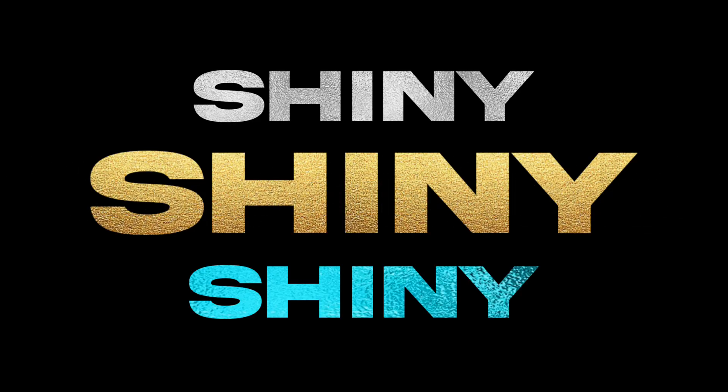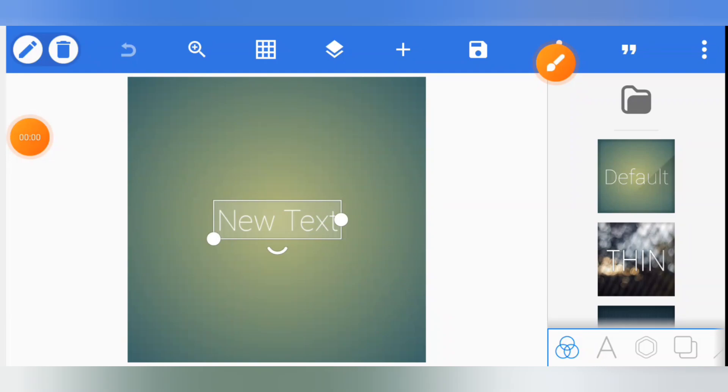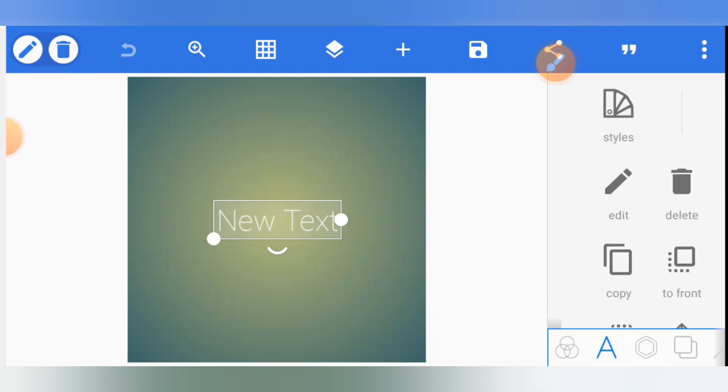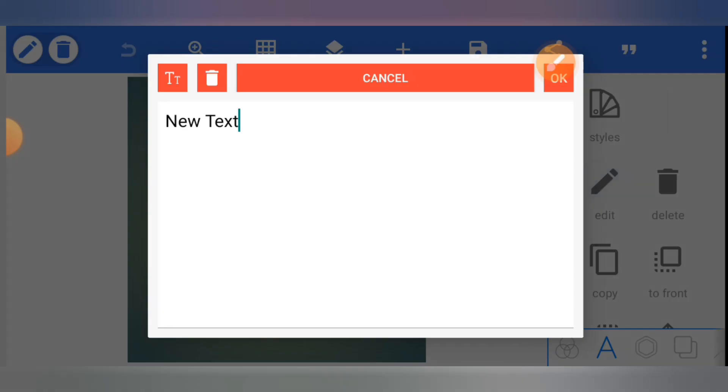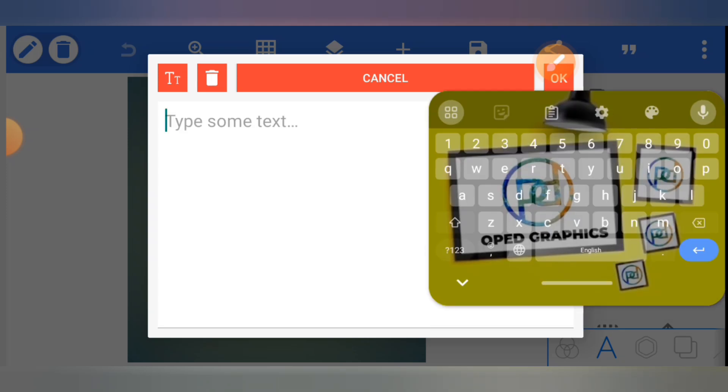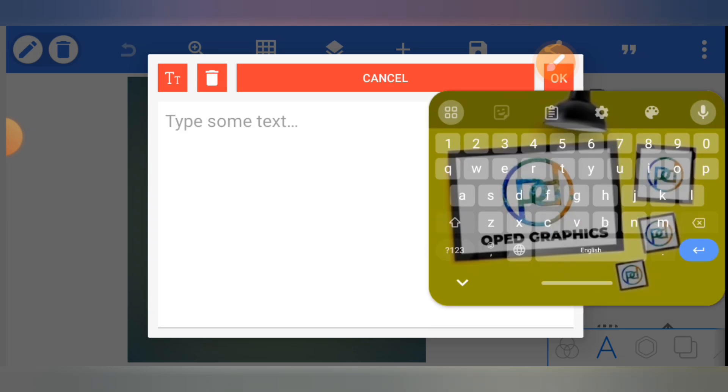In this video I'm going to show you how to make a shiny text with PixelLab. To make a shiny text you need to write your text first. You type your text, shiny.